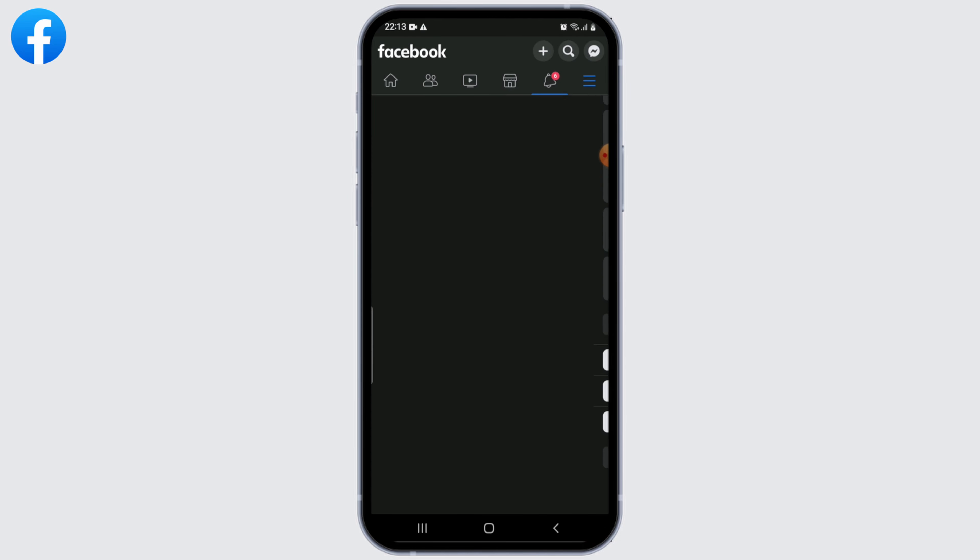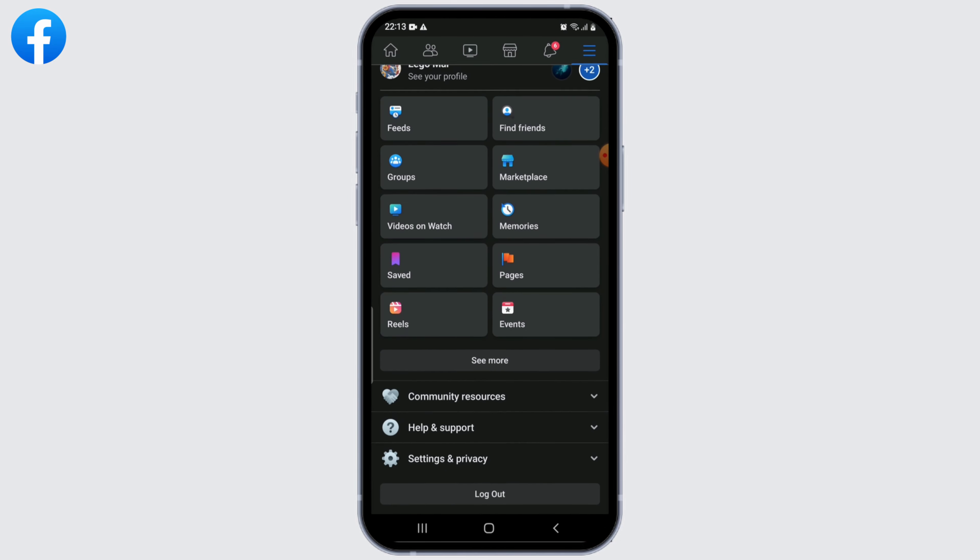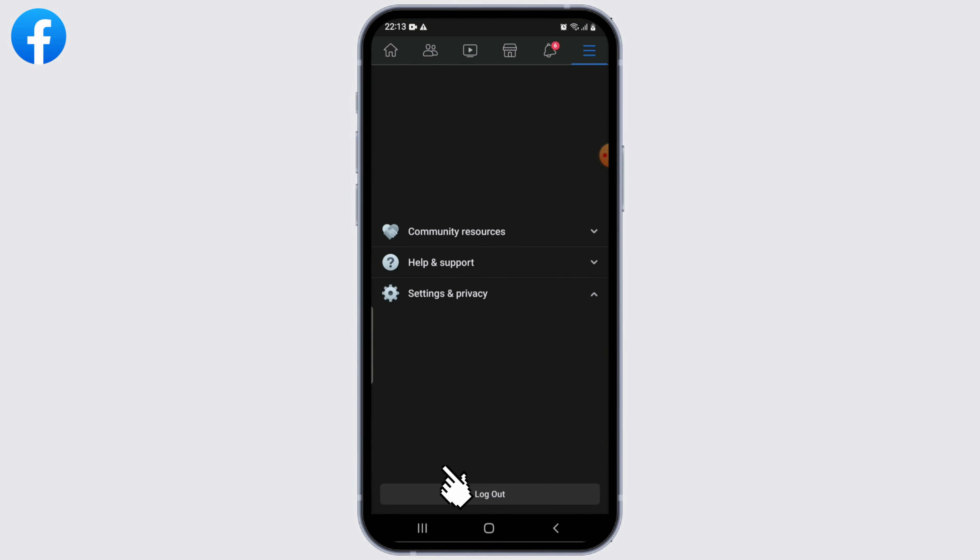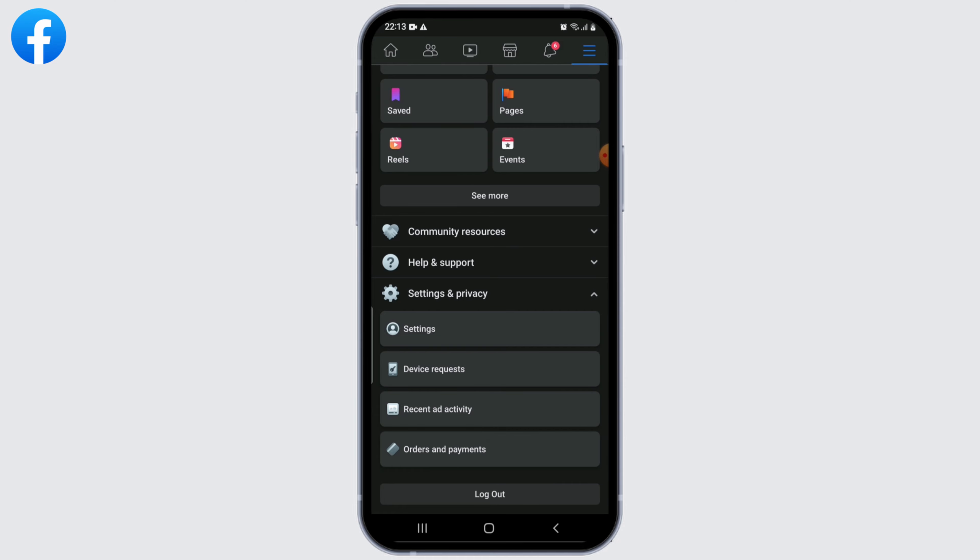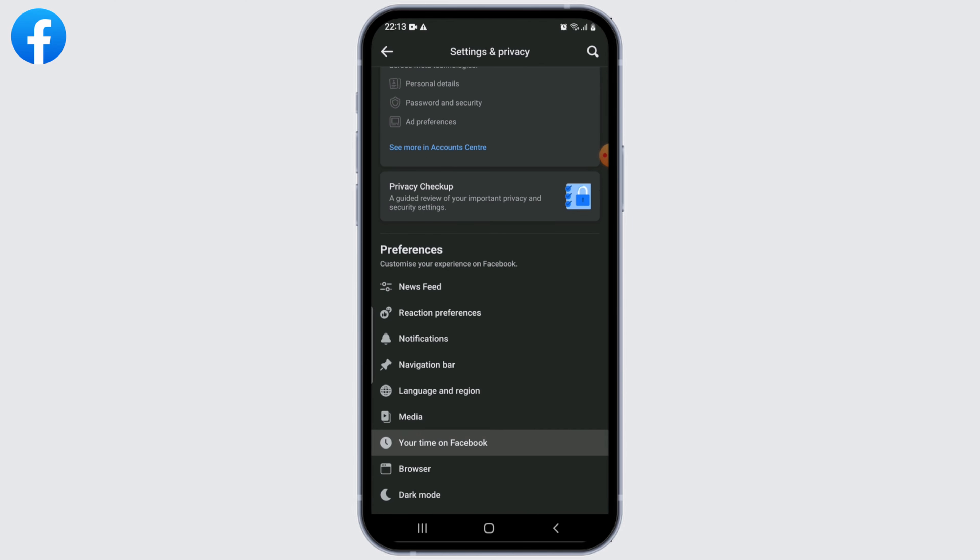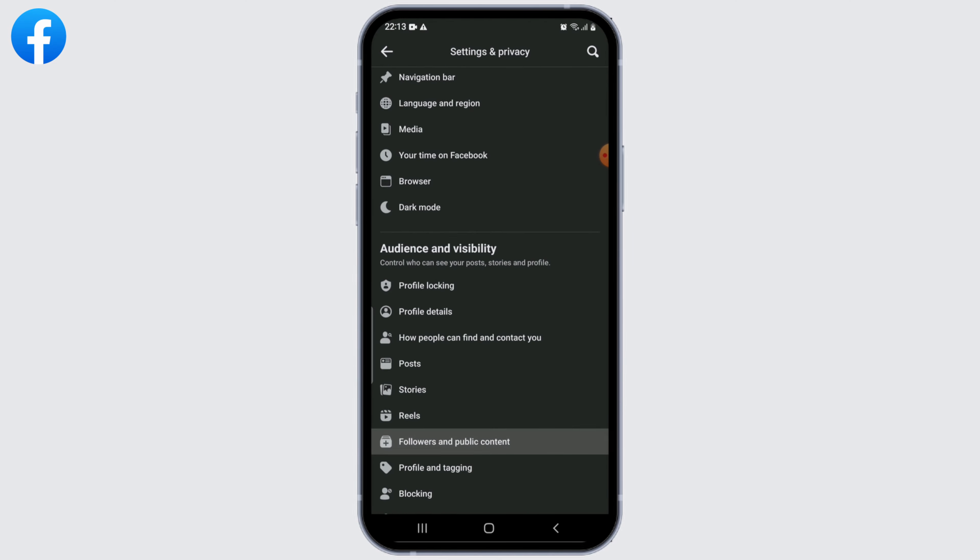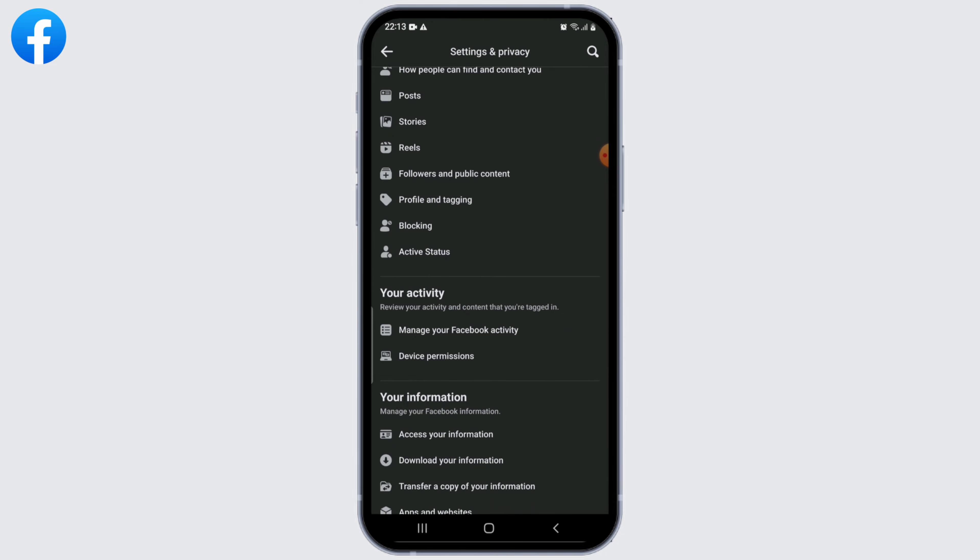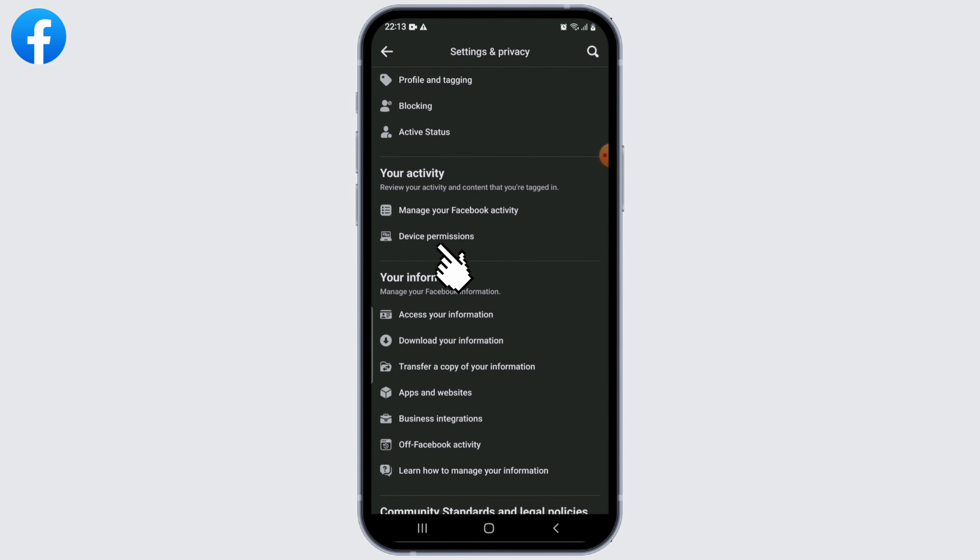Select Settings and Privacy. Under Settings and Privacy, select Settings. Now scroll down and under Your Activity, select Device Permissions.